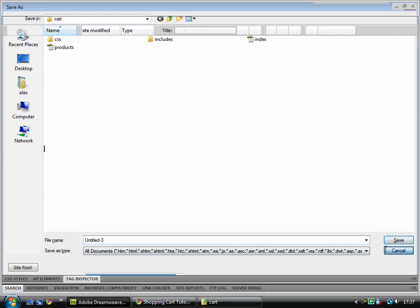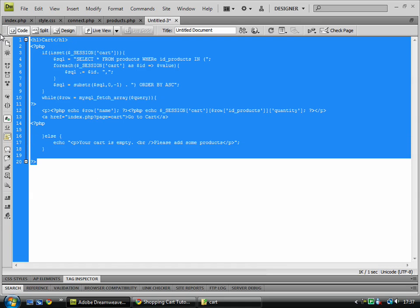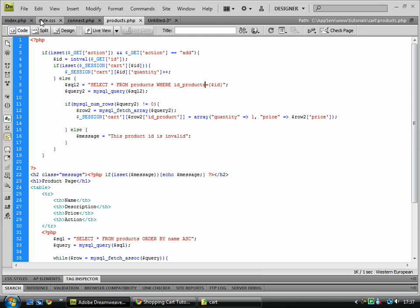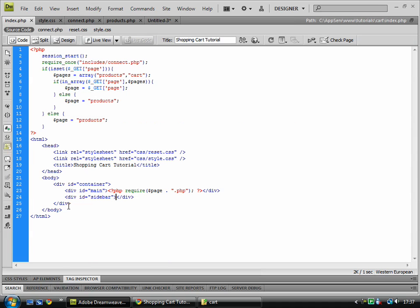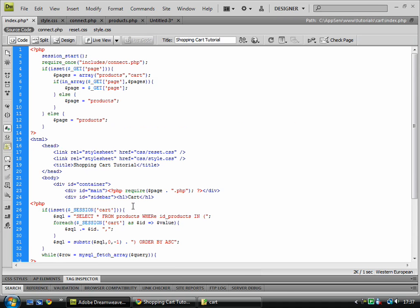Right, if we save that, no we don't need to save that actually, we copy that across into index.php between there. Save that.